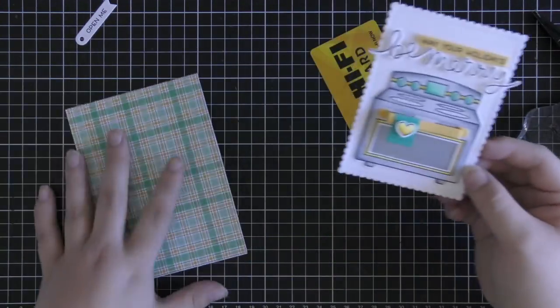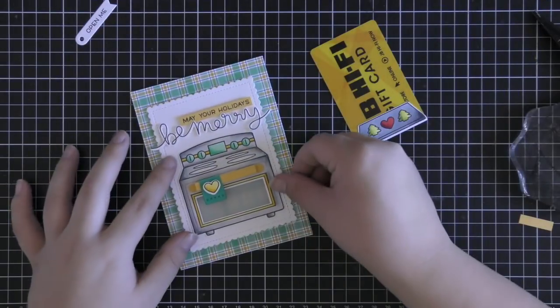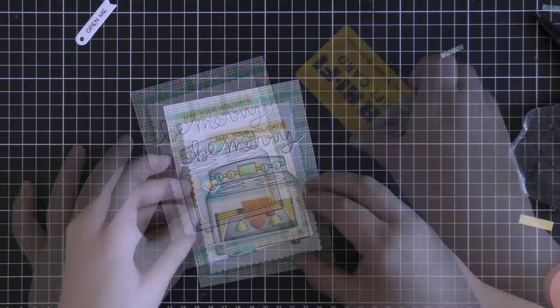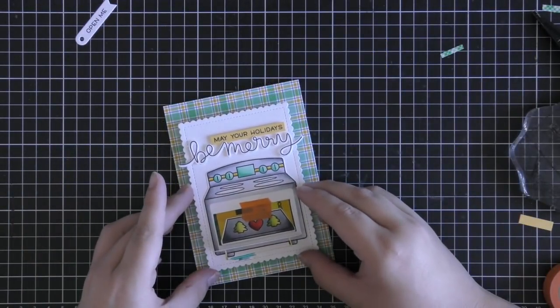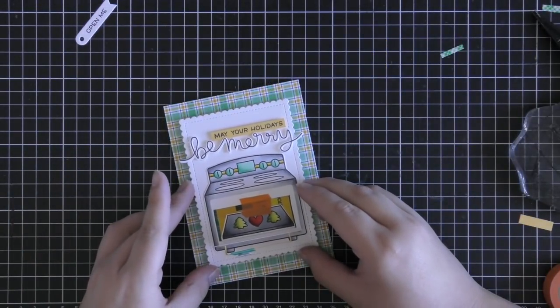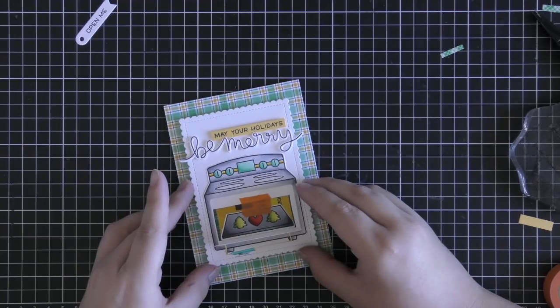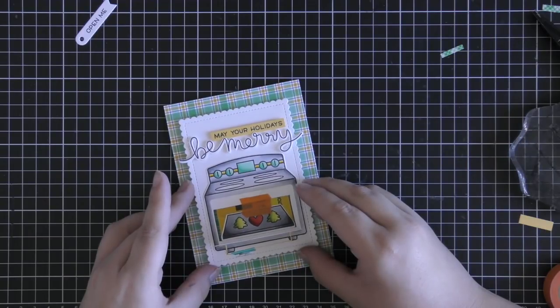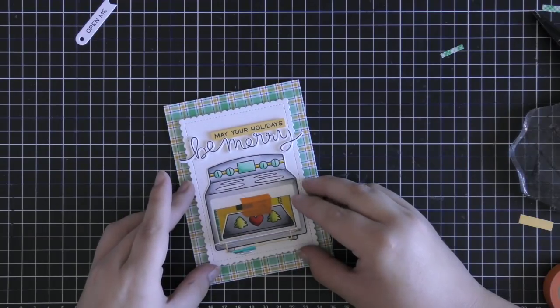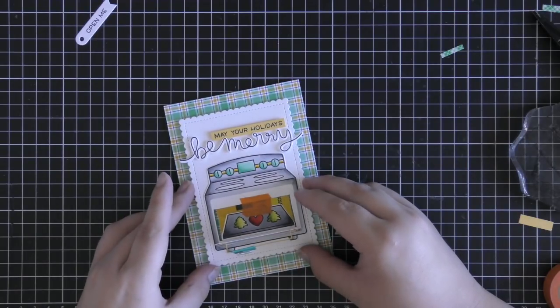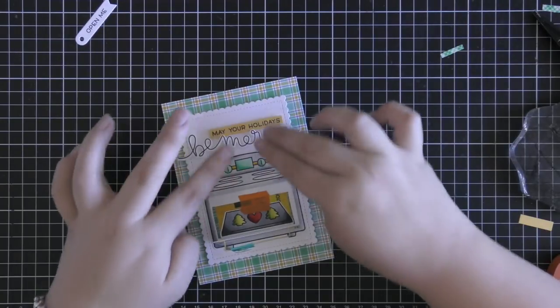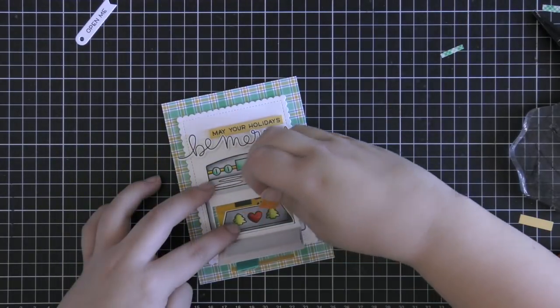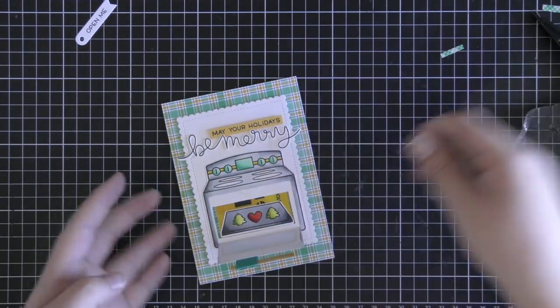Now I am just lining up my gift card inside of my oven and then adhering down my entire panel onto my background right in the center. I did adhere down my gift card onto my oven with a little bit of washi tape just to adhere it easier.